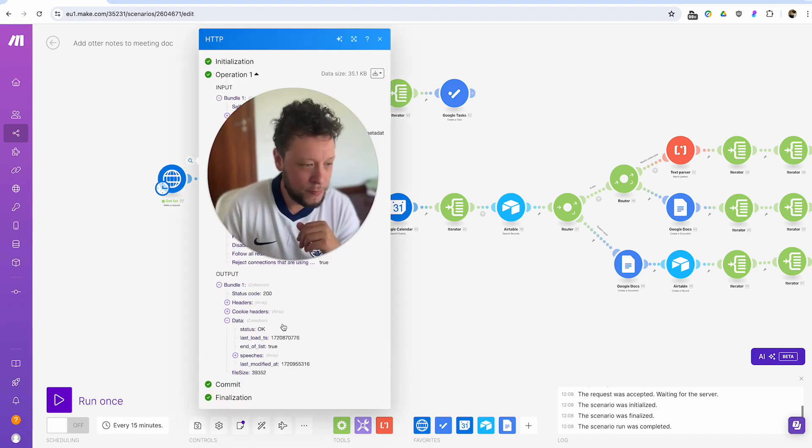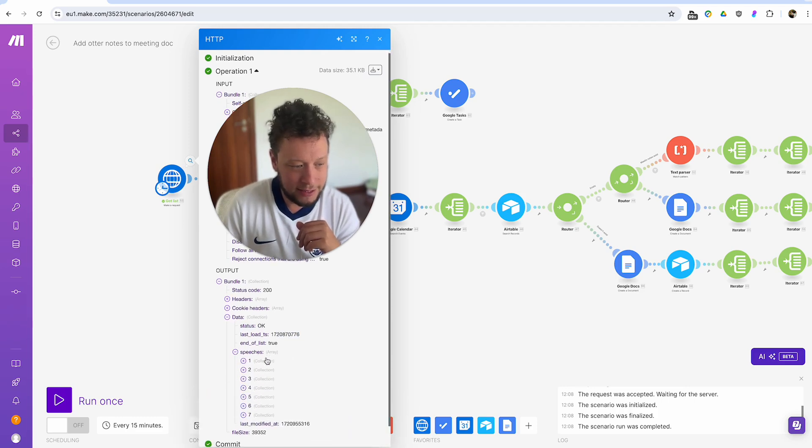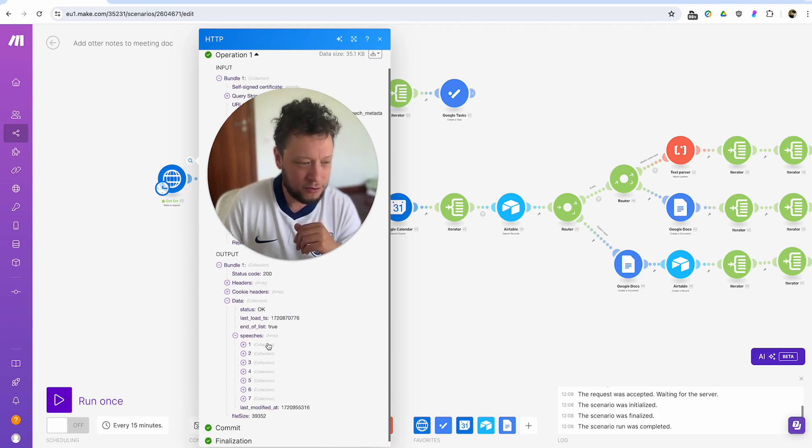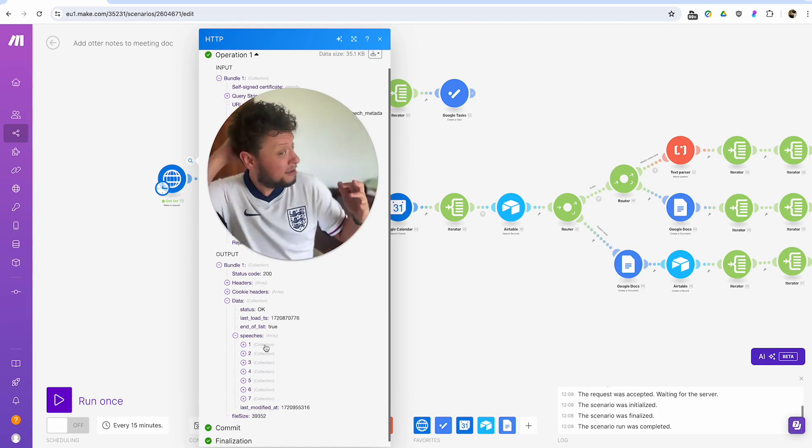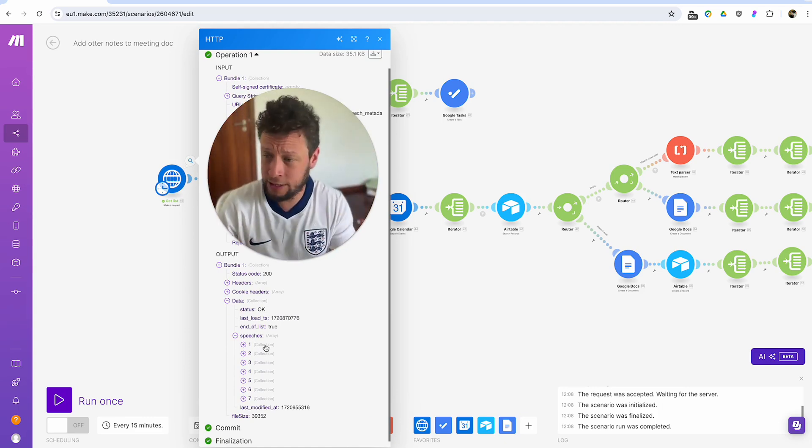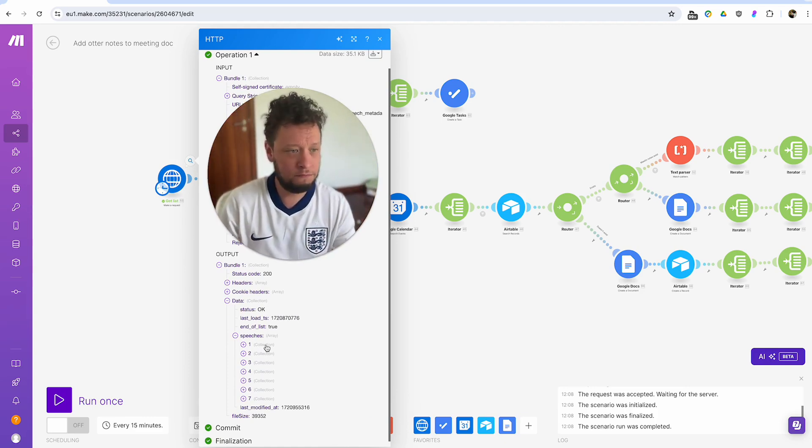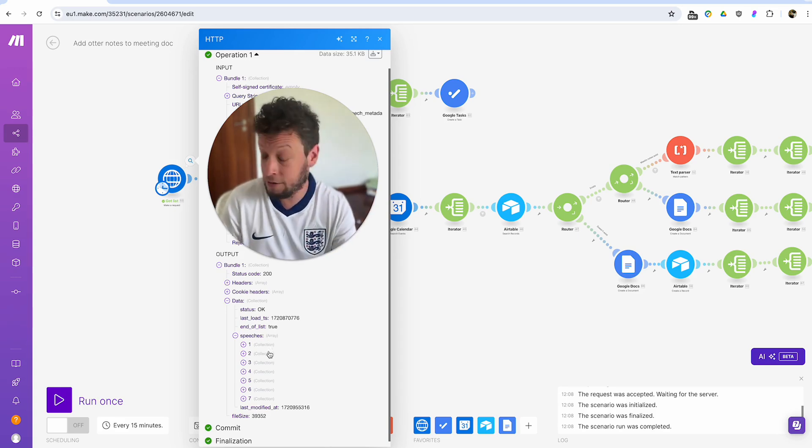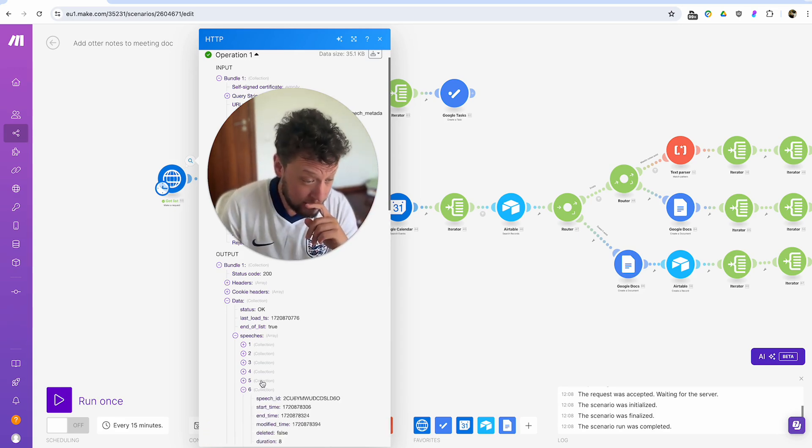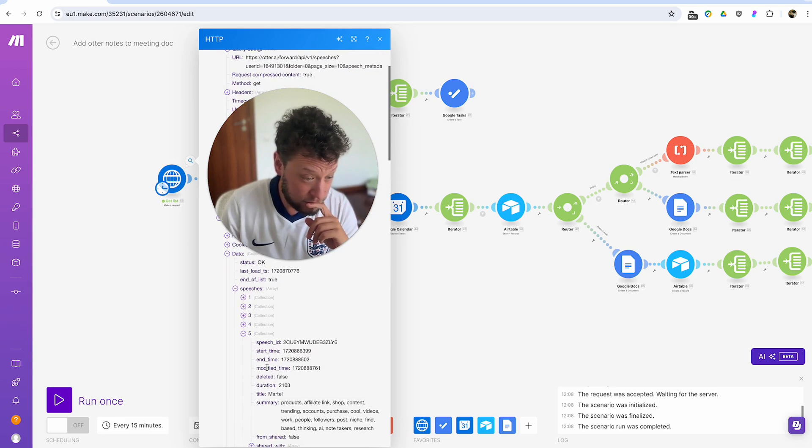So when we get that call, all right, we get a status to say, okay, here are the meetings. They call them speeches. So I've got seven because I don't use otter.ai. I only set this up yesterday just so I could have some data to try and run this through. But I'm going to start using it now because I quite like what I've built here.